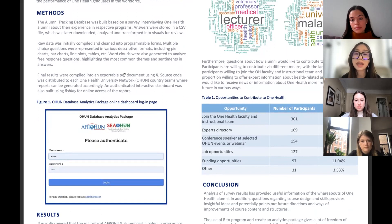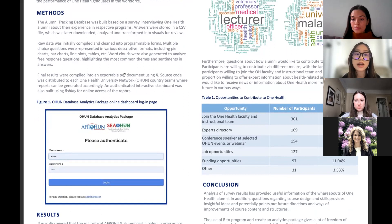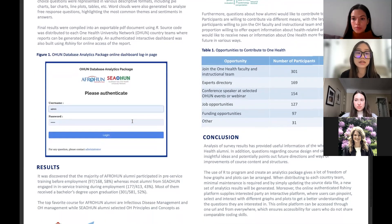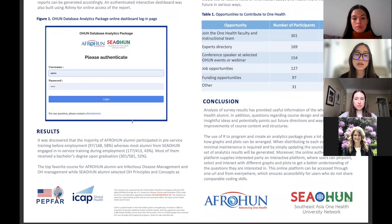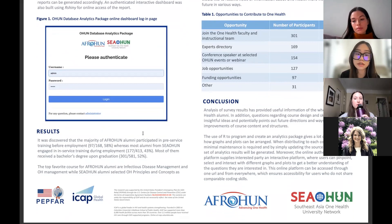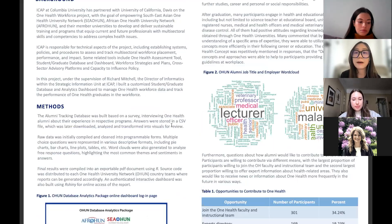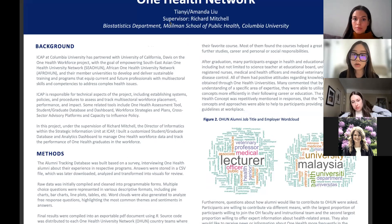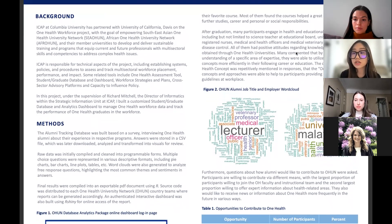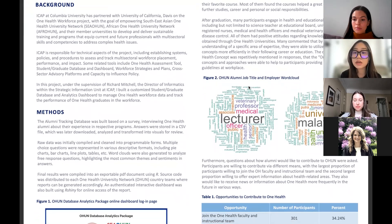I also built an authenticated interactive dashboard using R Shiny for online access to the report. This figure shows the authentication page for the online access. After the analyses, we discovered that the majority of AfroHoon alumni participated in pre-service training before employment, but most SeoHoon alumni engaged in in-service training during employment. Most of them received a bachelor's degree upon graduation, and most found the courses helped a great deal with their further studies, career, personal, or social responsibilities. After graduation, many participants also engaged in health and education-related jobs, which is represented in the word cloud.